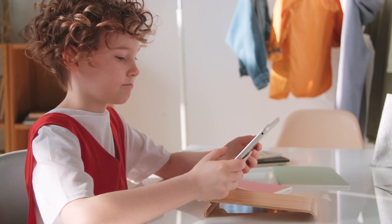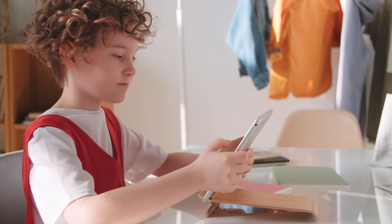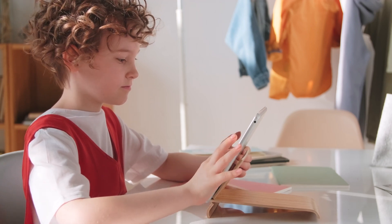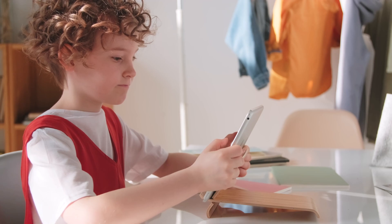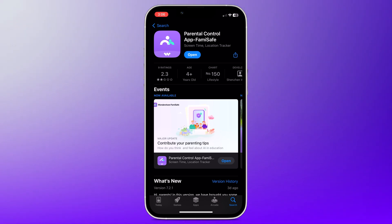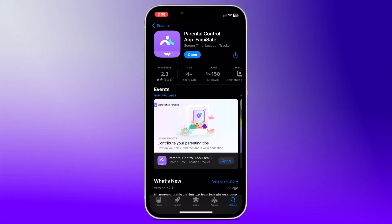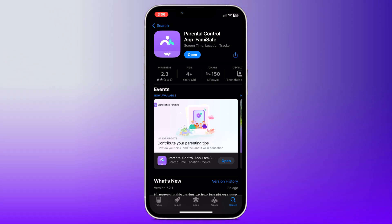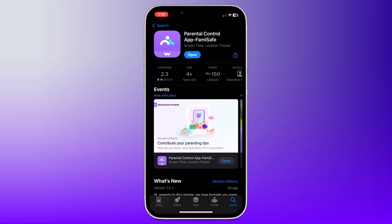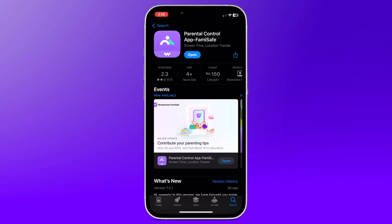Hey everyone and welcome to TechDo. Today we are going to talk about a fantastic tool that can help you keep your kids safe online and manage their screen time effectively. We are talking about the Famisafe parental control app. Famisafe is a comprehensive parental control app designed to help you monitor and manage your child's online activity, set healthy screen time limits, and ensure their safety on the internet. It's packed with features that make parenting in the digital age much easier.